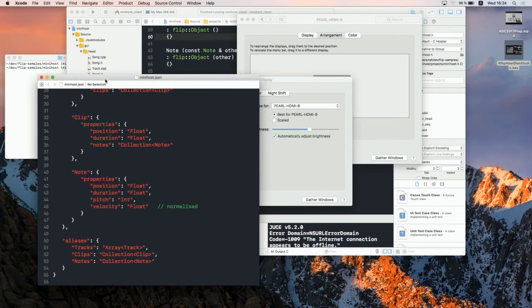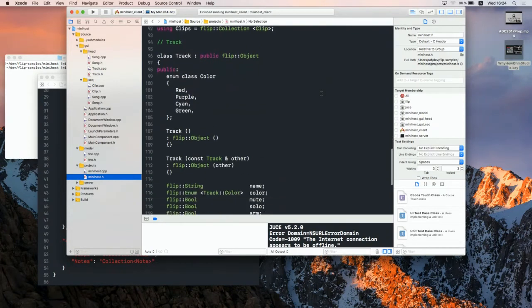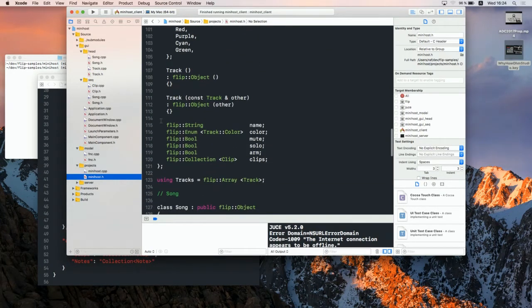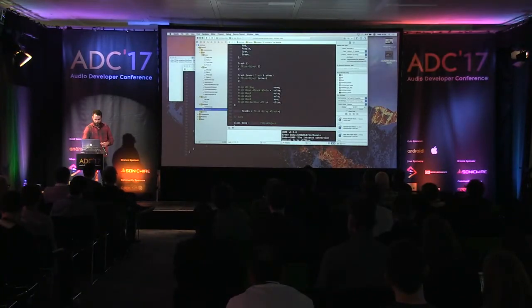We have a new technology that can generate code from a model definition. I made something special for this presentation to generate code. For example, for the track it creates an enum, then a flip string, some enum values, some booleans. Here what I made is a JUCE application.